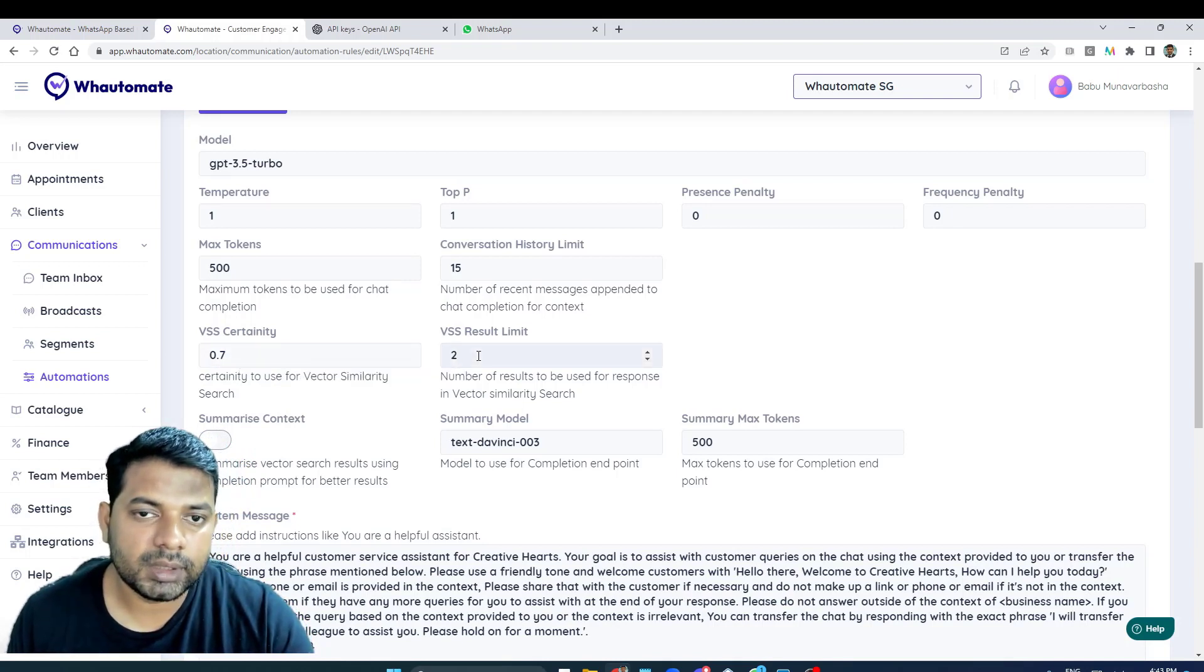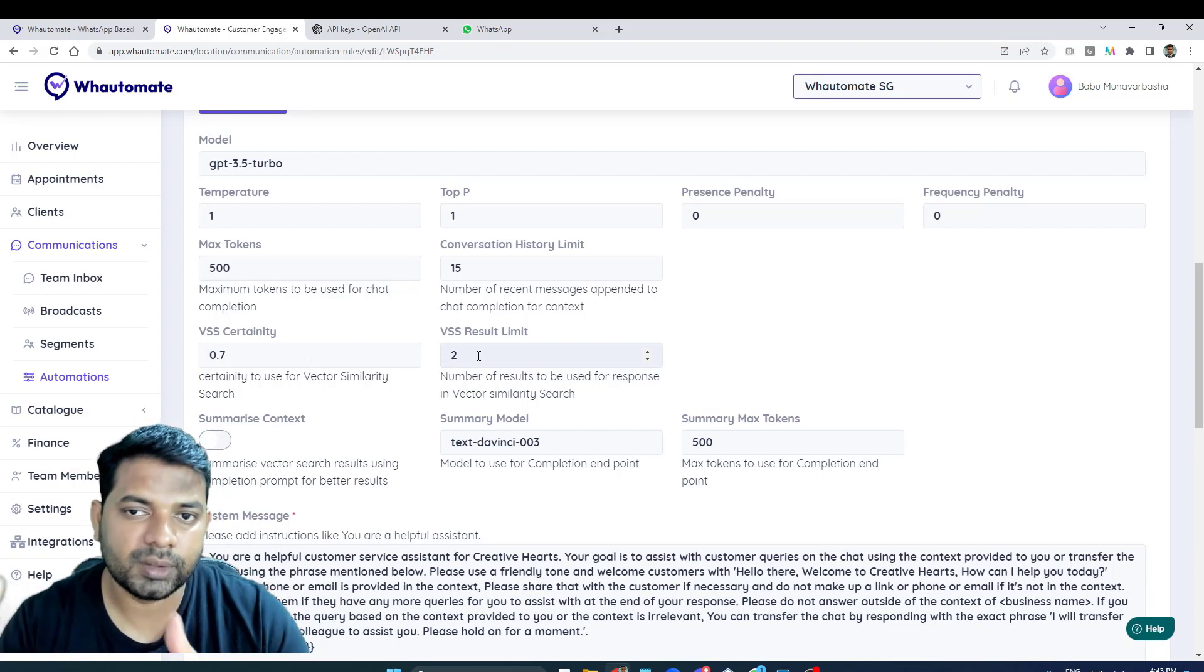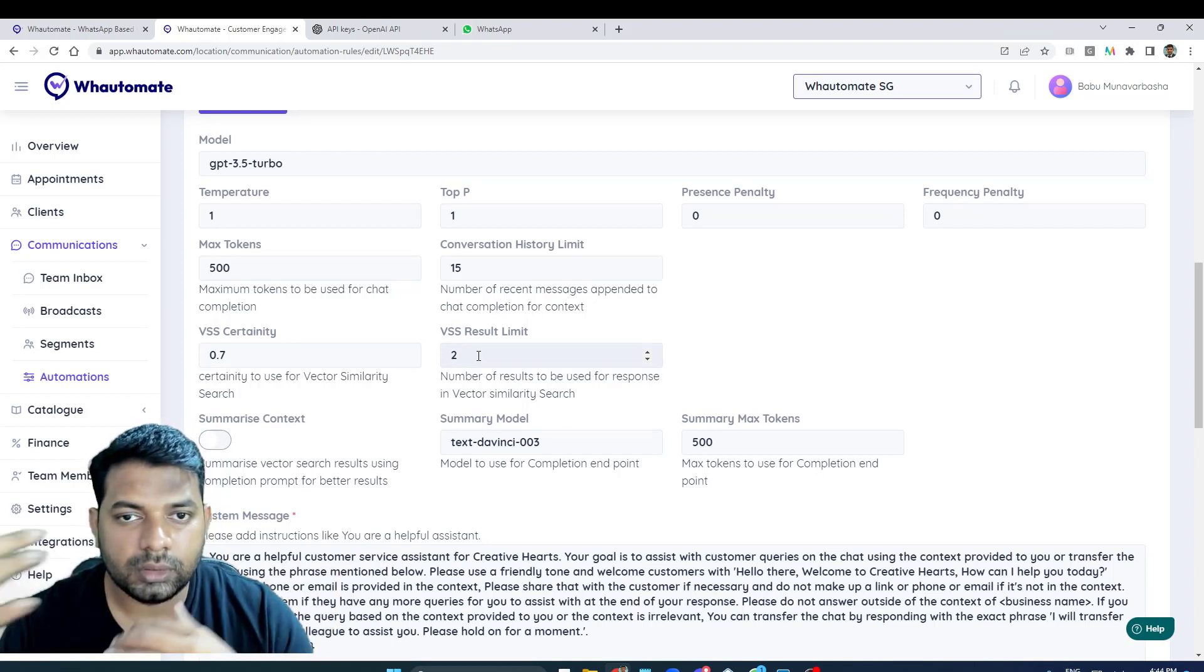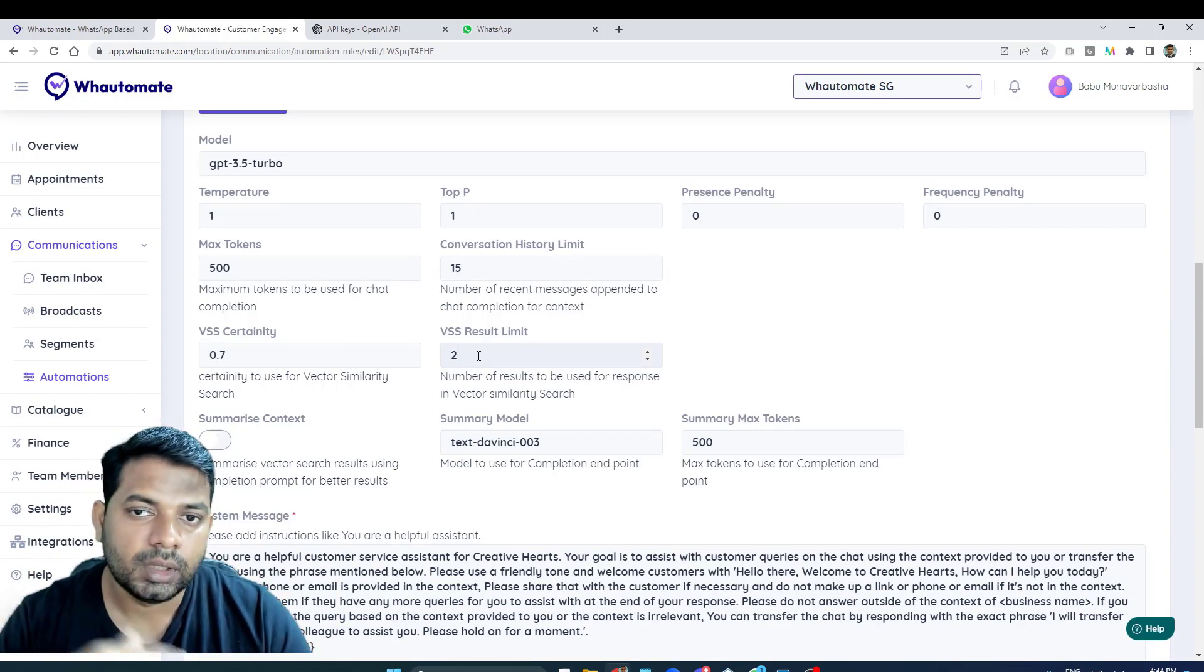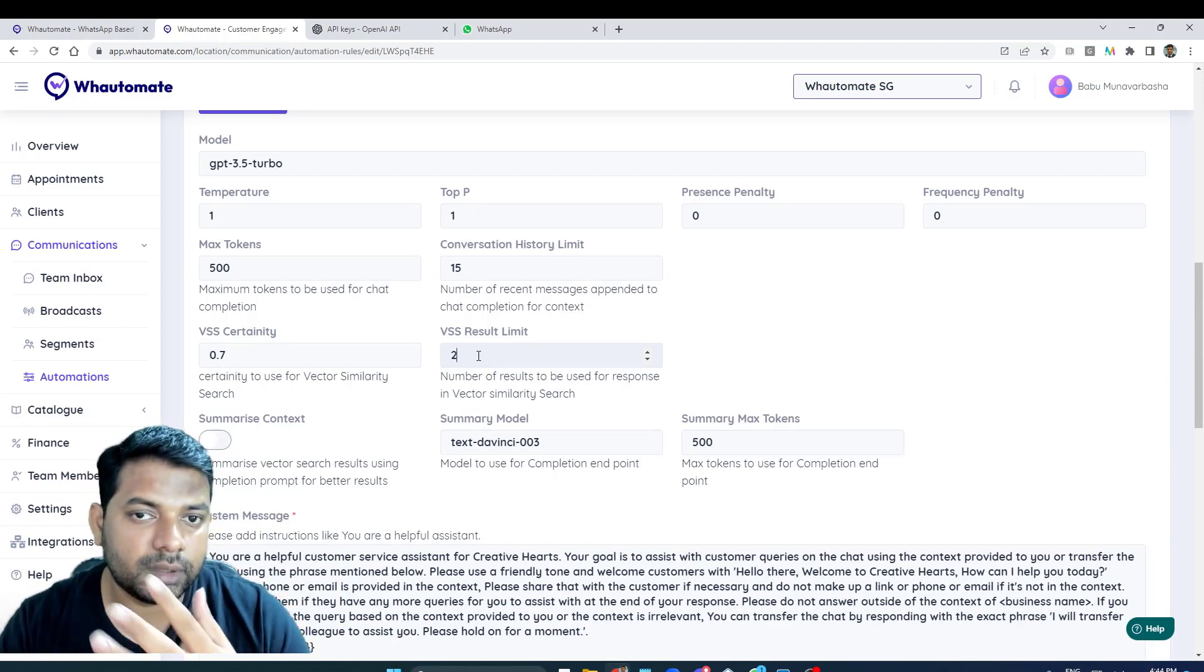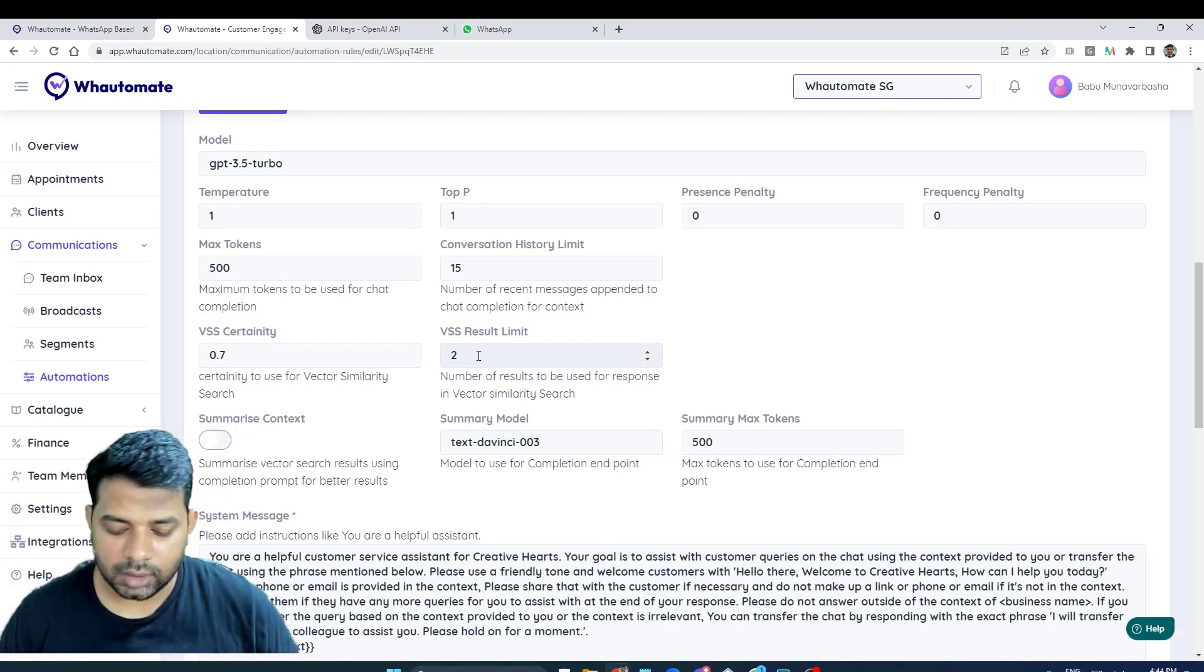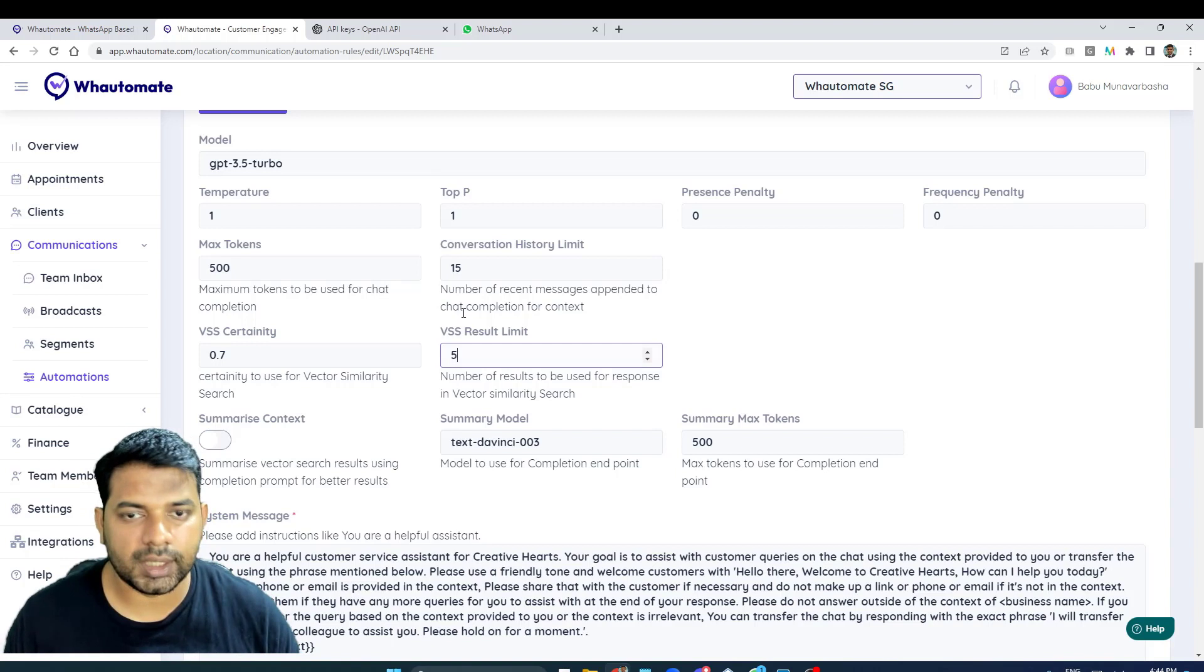And then the result limit - how much of context you want to pass on to OpenAI. Whether you want to limit to two results, or if you think your business information will have more results and you want to pass more context information for better queries, you can obviously increase it to five or ten depending on your need.